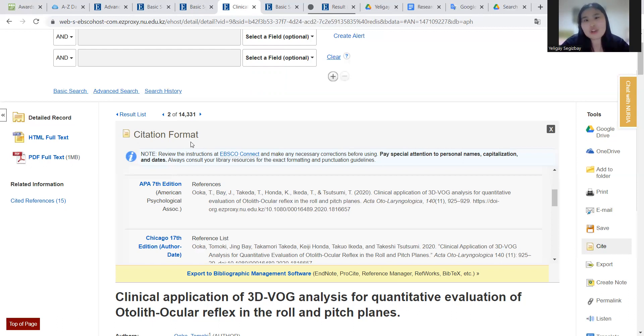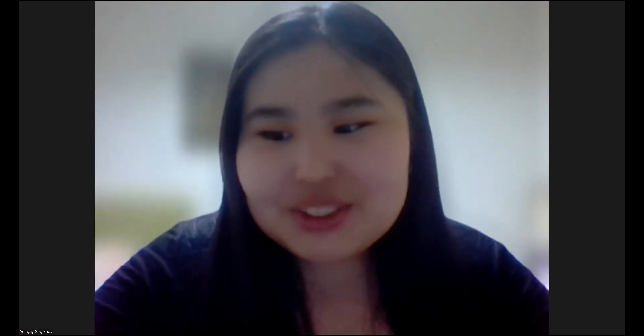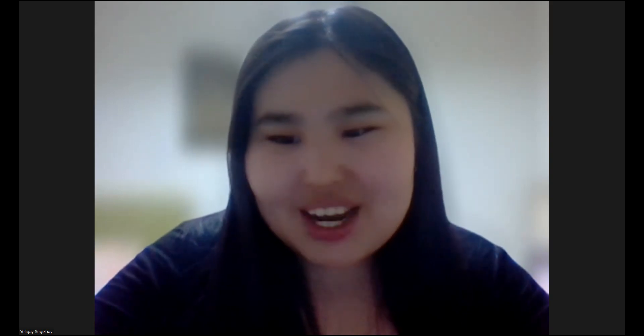Thank you for your attention. That's all about my video. Goodbye.